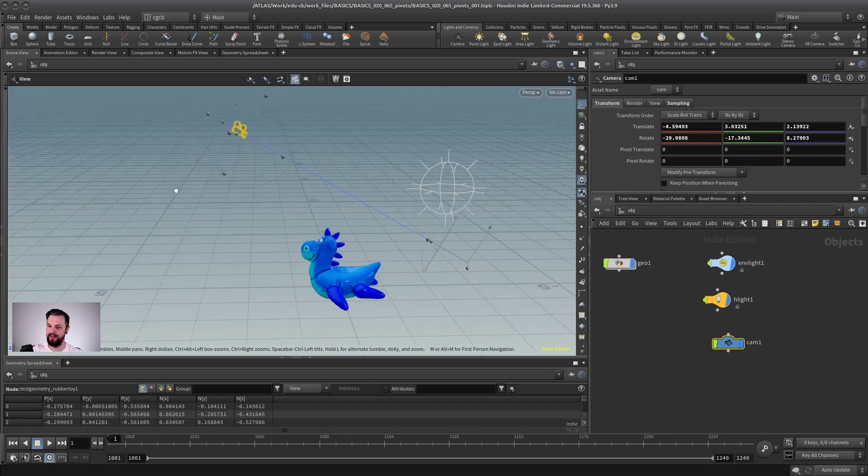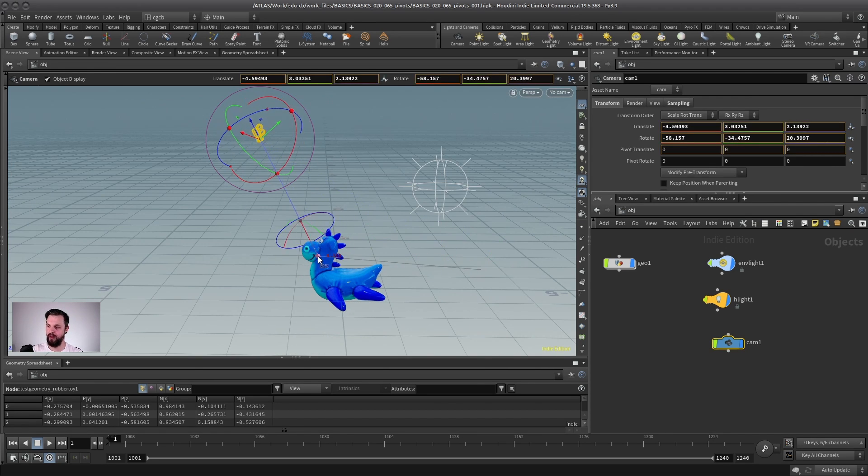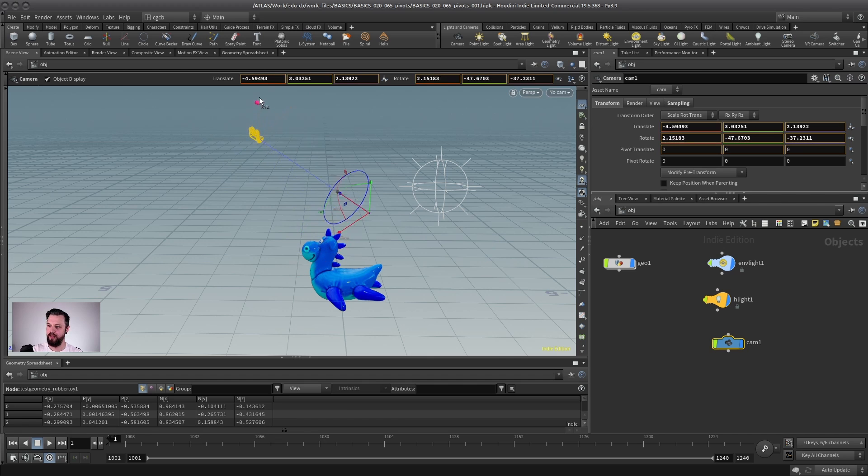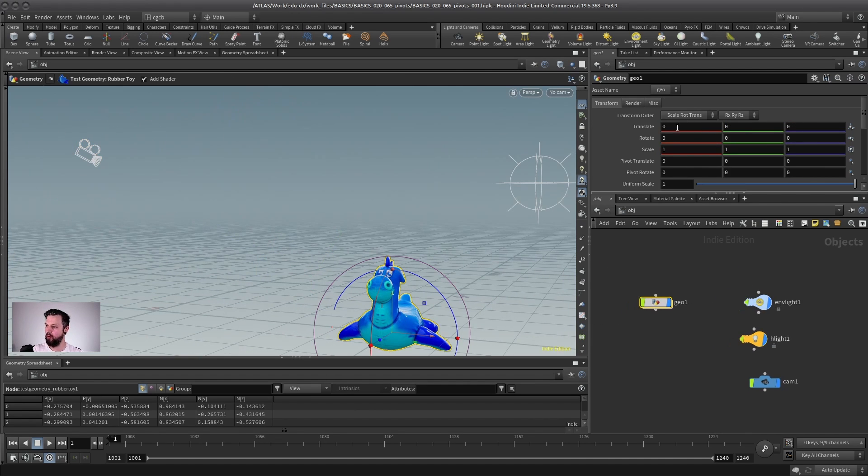of course, because simply there is no other way of moving them. So there, this rule does not apply. But whenever you have a geometry node, always make sure your transforms are set to zero.